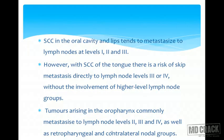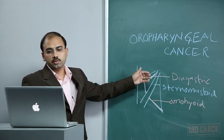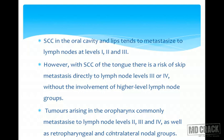Squamous cell carcinoma of the oral cavity and lips tends to metastasize to lymph nodes at levels 1, 2, and 3. However, with squamous cell carcinoma of the tongue, there is a risk of skip metastasis directly to levels 3 and 4 without involvement of higher-level lymph node groups. Skip metastasis is therefore seen in tongue cancer. Tumors arising in the oropharynx commonly metastasize to lymph nodes of levels 2, 3, and 4 as well as retropharyngeal and contralateral nodal groups.